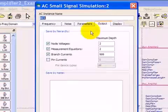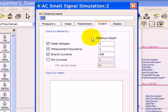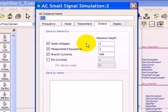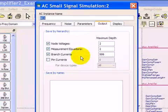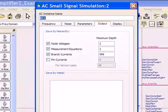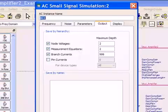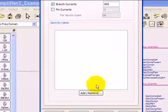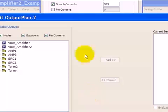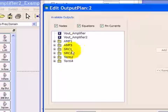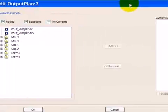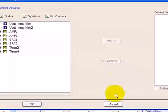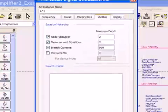And here in the output tab, like all of the simulation controllers, you can select the node voltages, measurement equations, or branch currents that you want in the data set. If you just leave this in the default condition, you'll get everything that's on your schematic design. But if you go to the add or remove, then you get the selections here which show you what's on the schematic, and then you can add or remove them as you want. So let's cancel this.